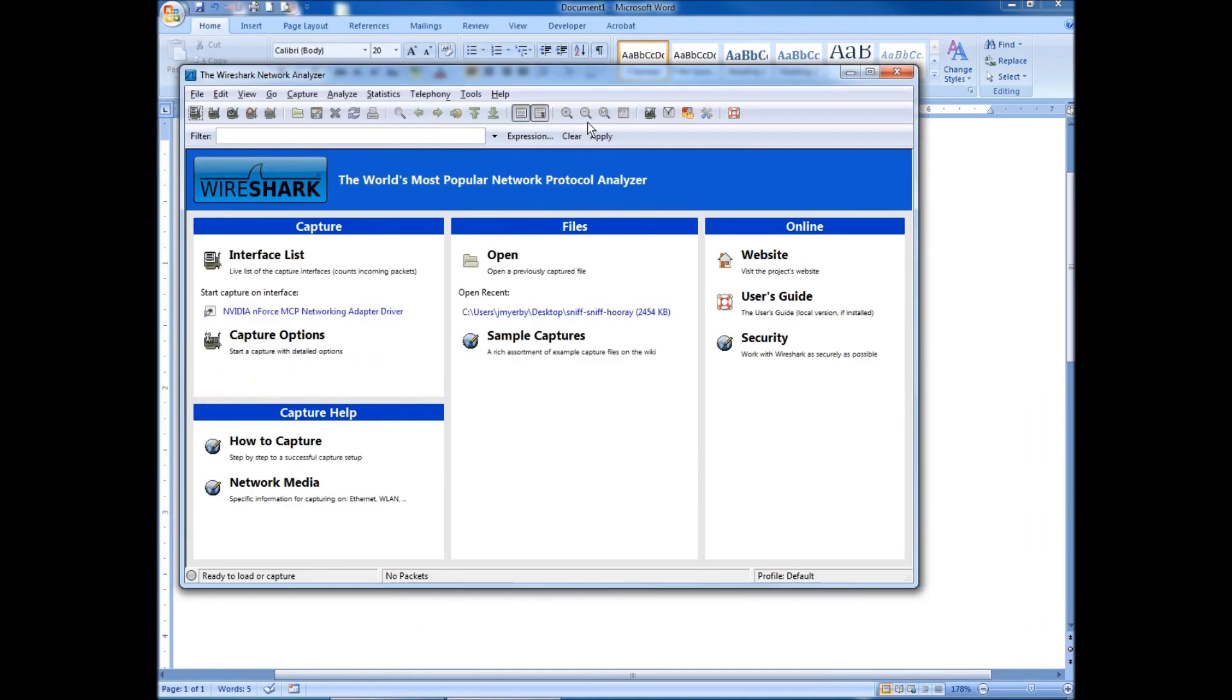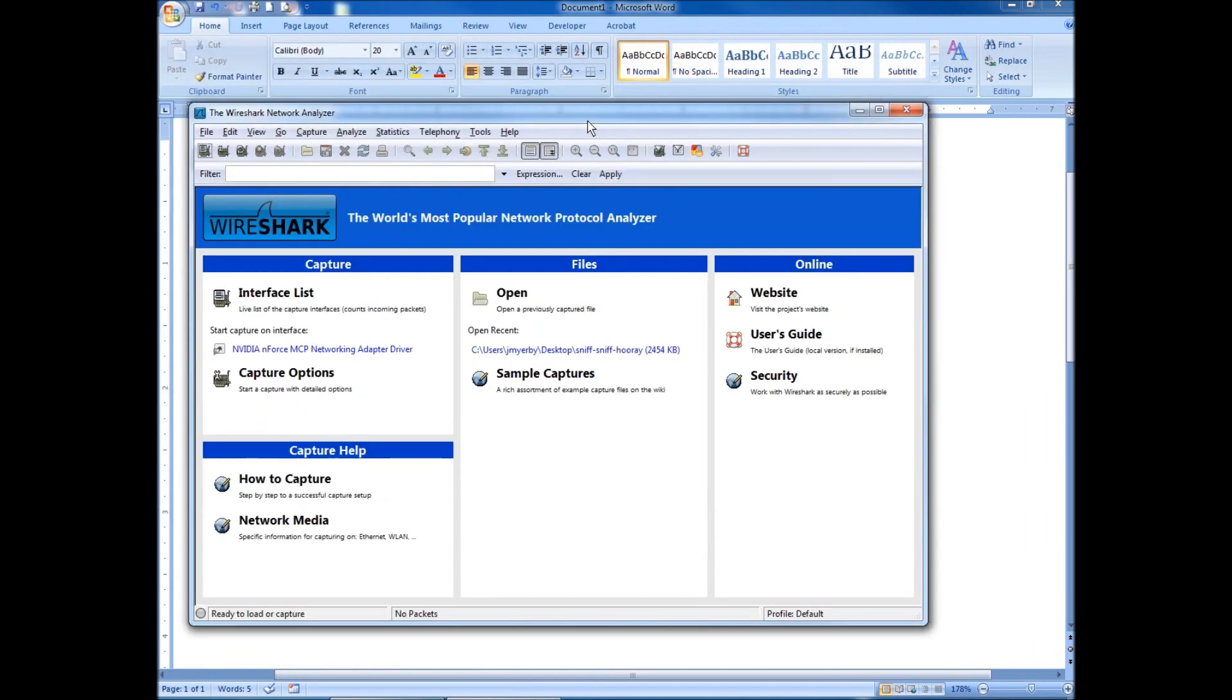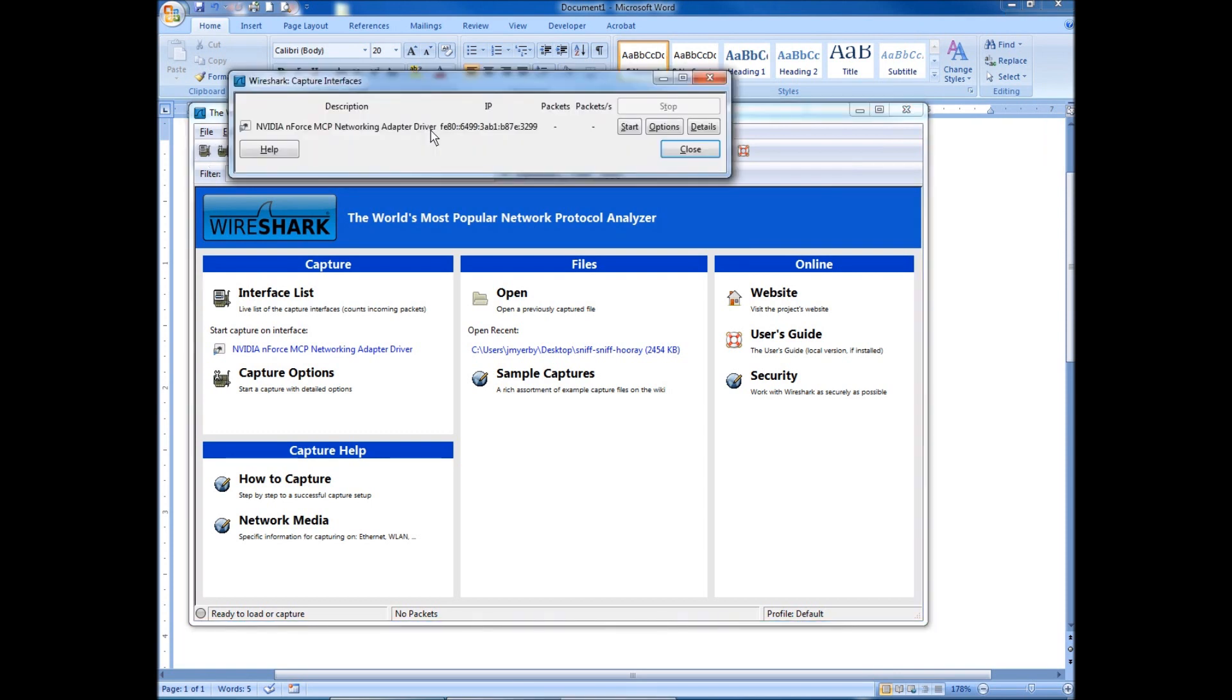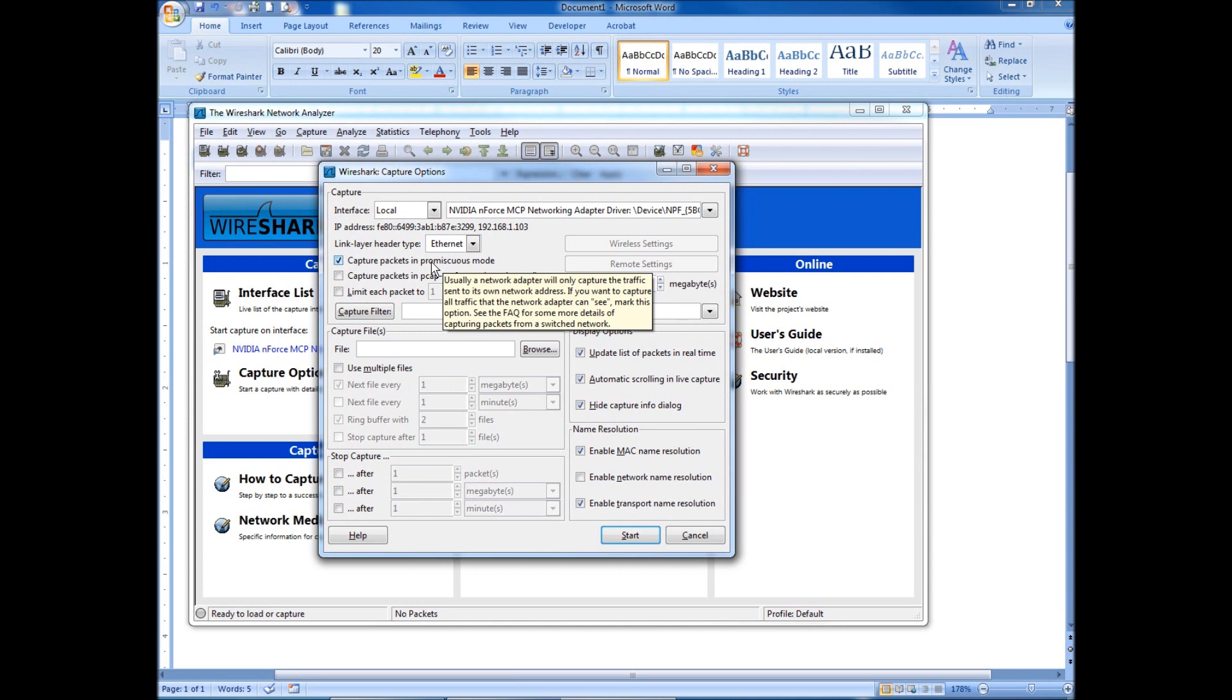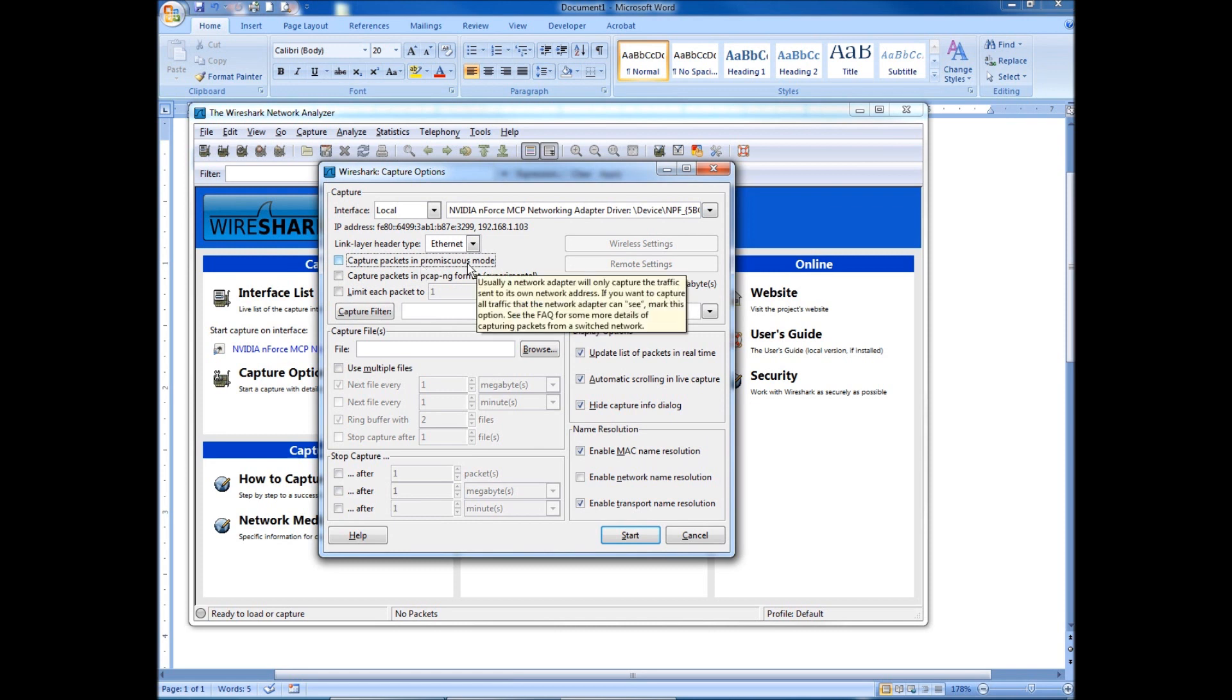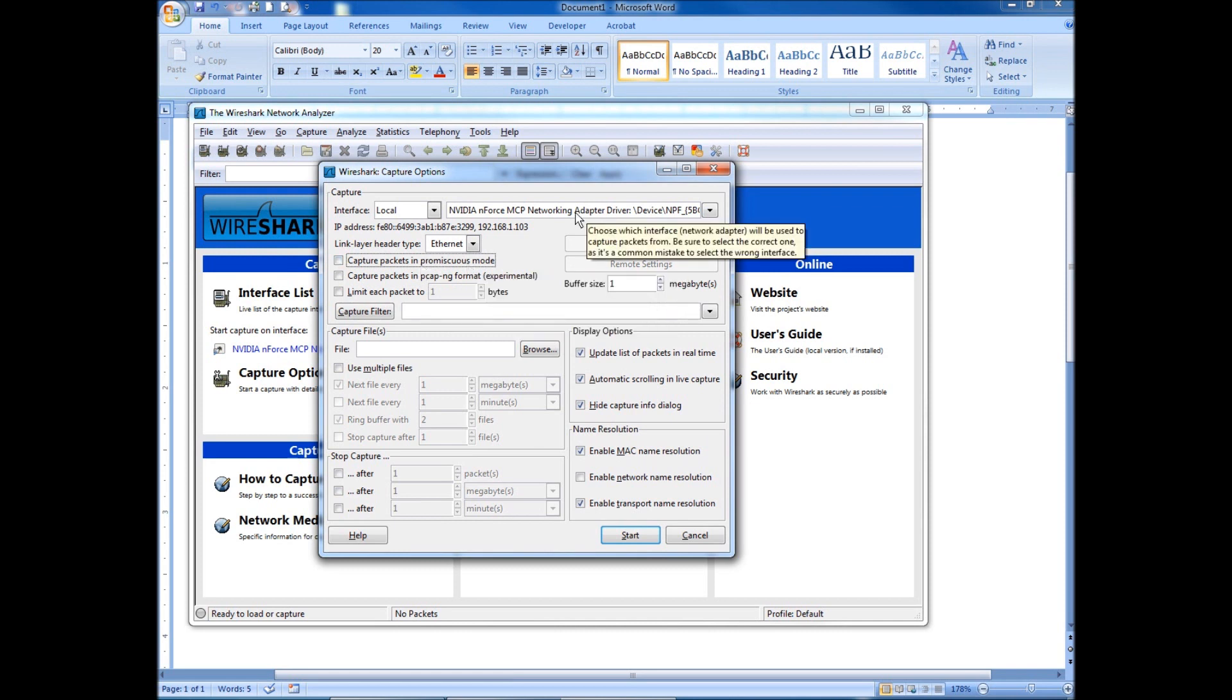You should see a screen similar to this, depending on which version you have. So what we'll do first is we'll look at our adapter. So I'm going to use the only adapter I have available. Go to my options. For what we're doing now, if you're not doing this through wireless or you're not trying to capture someone else's traffic, you can uncheck this promiscuous mode. And everything else looks good. So we're going to hit start.